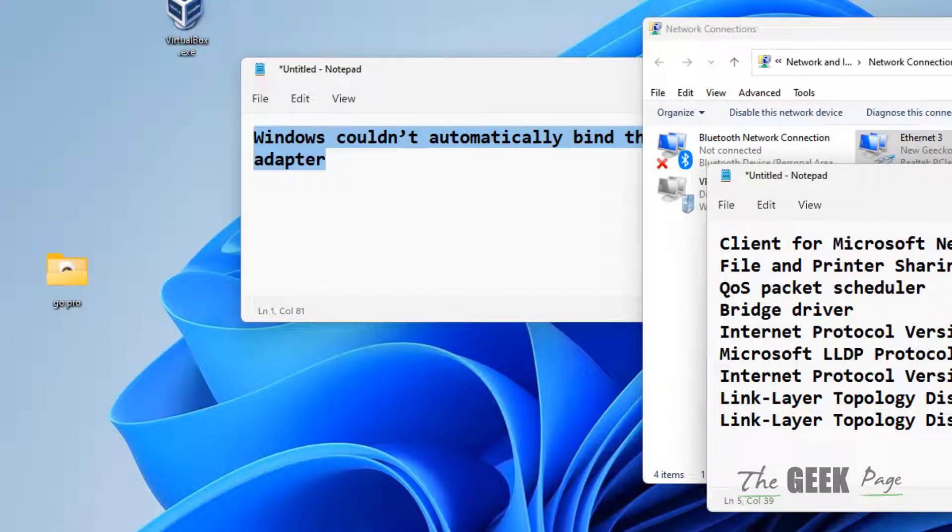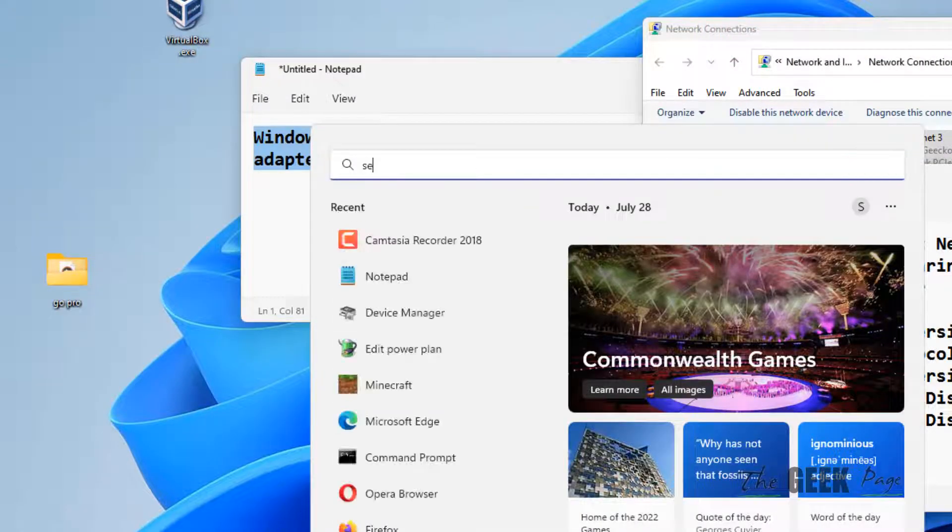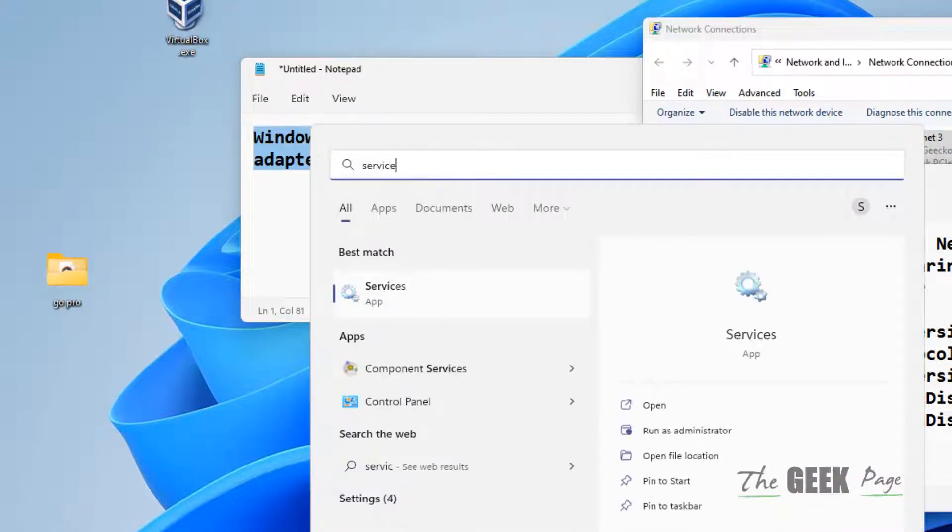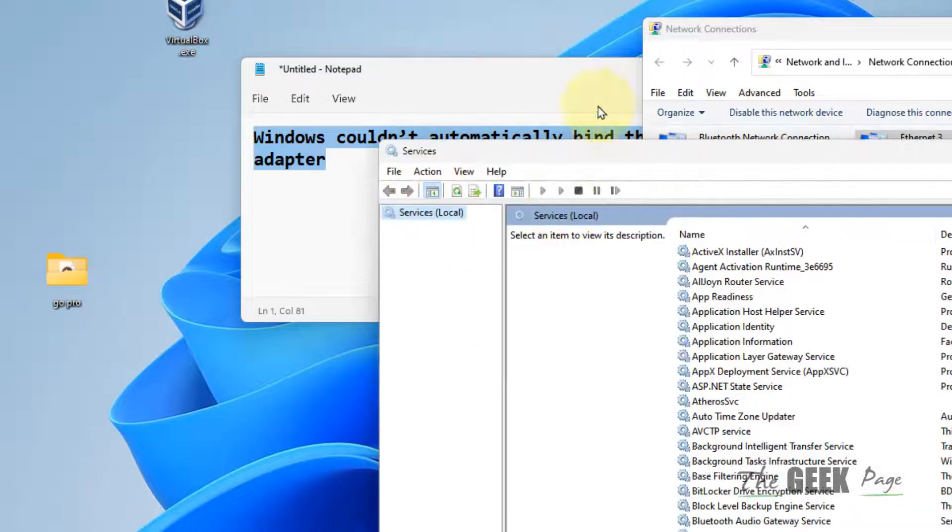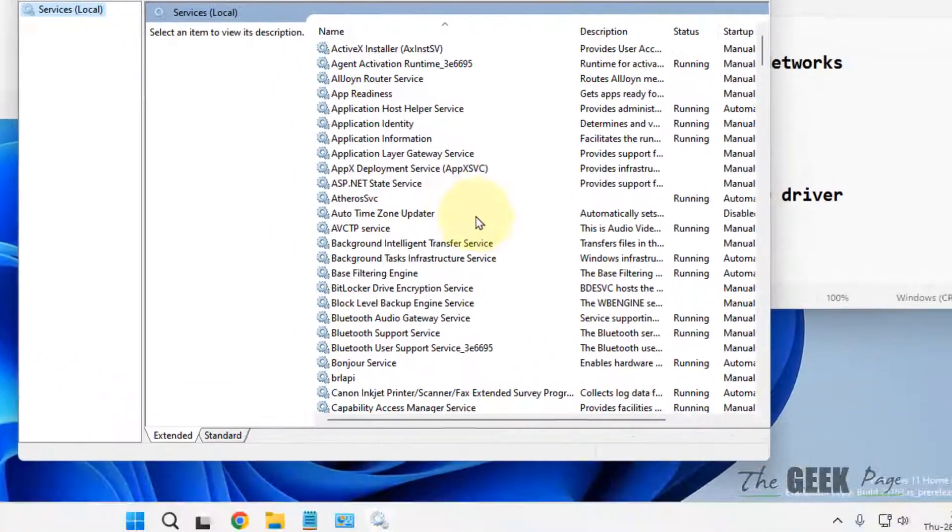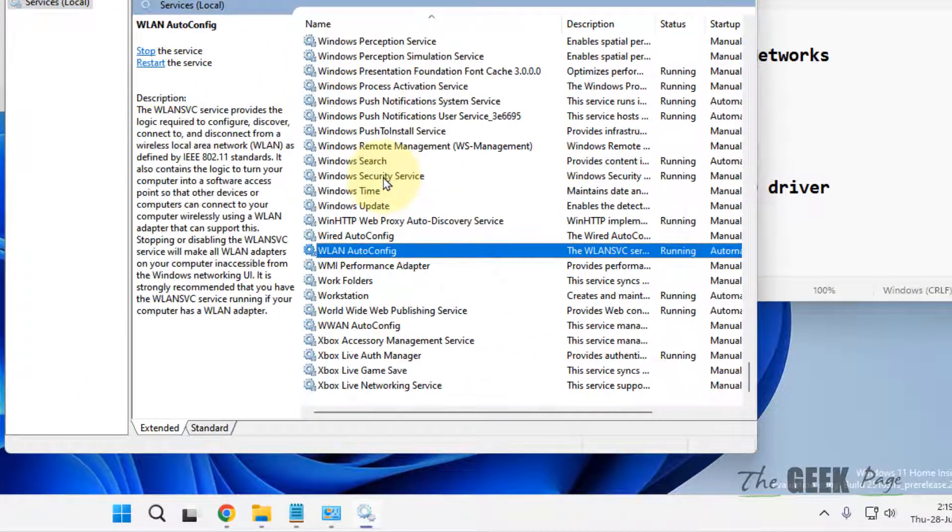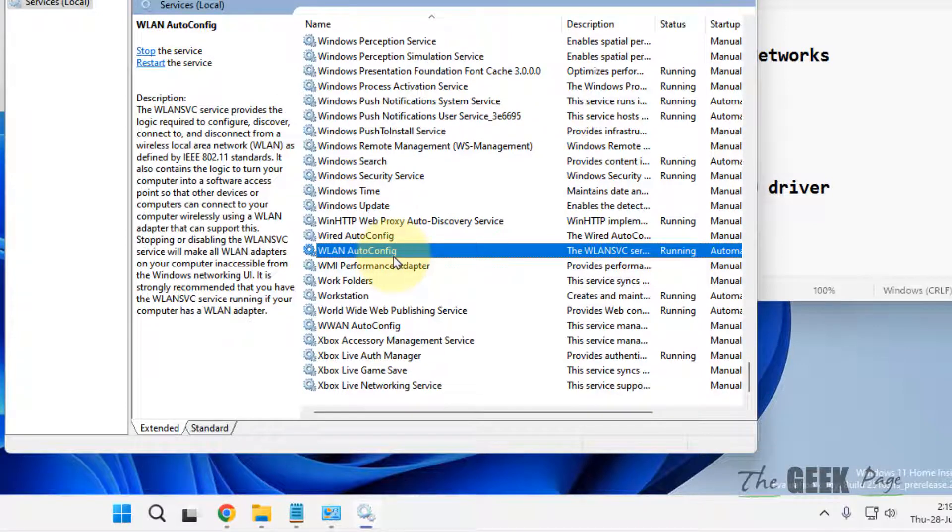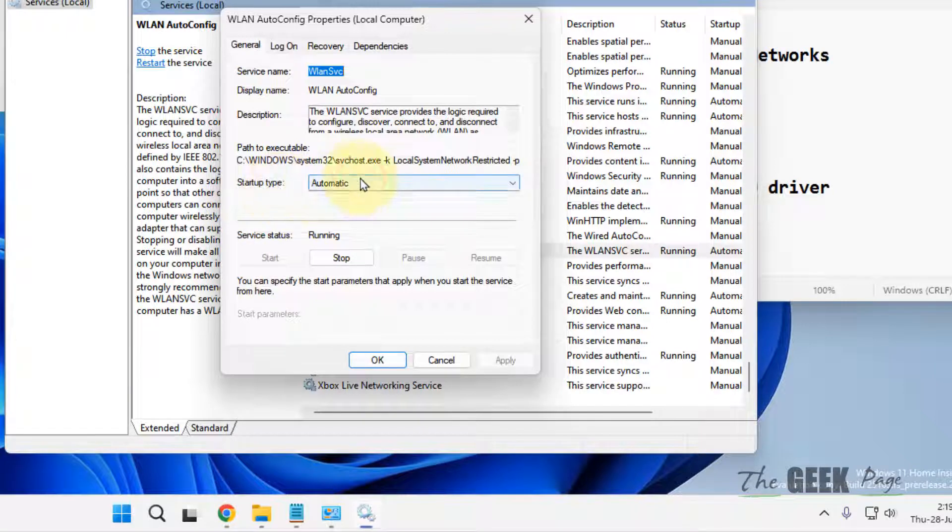Method three: Search for Services and click to open the Services manager. Locate WLAN AutoConfig, double-click on it, and make sure the startup type is set to Automatic.